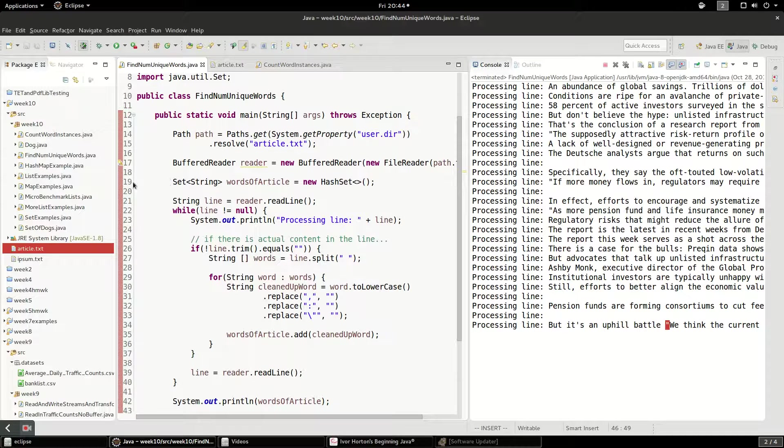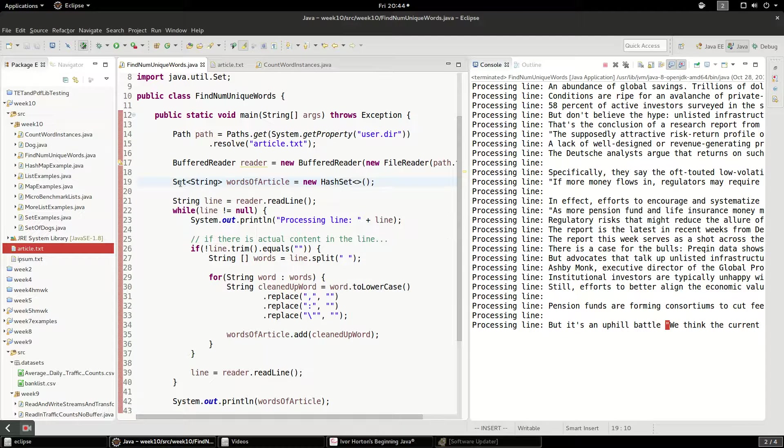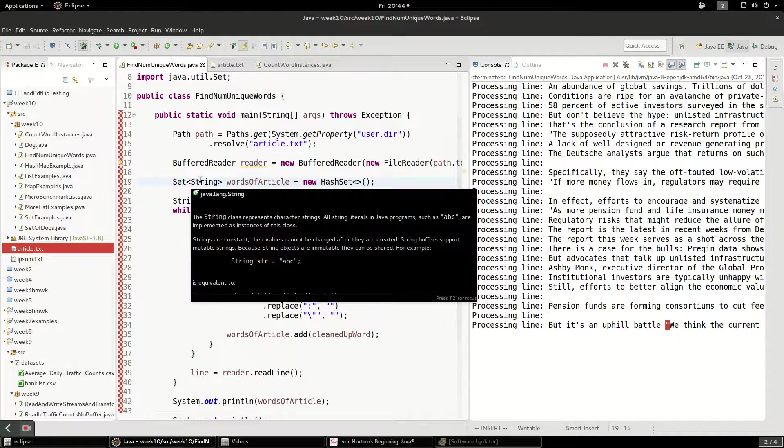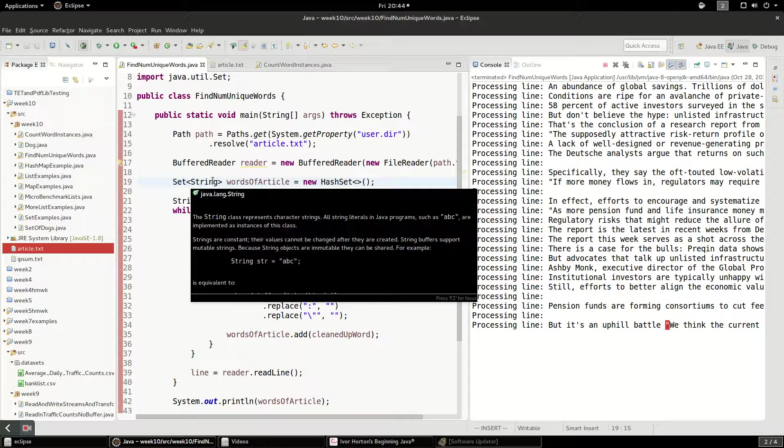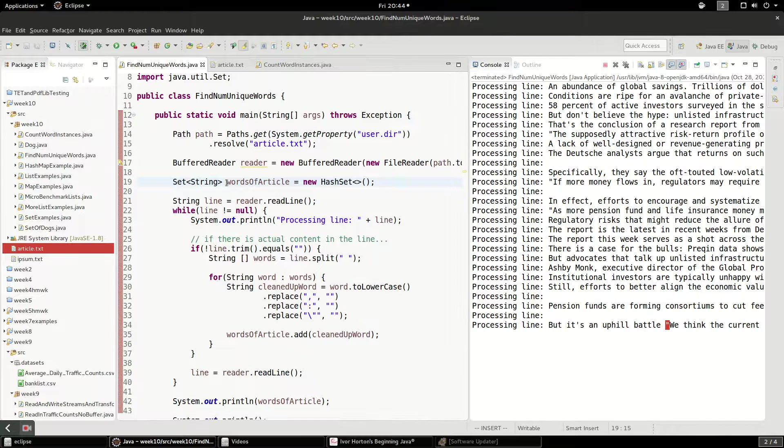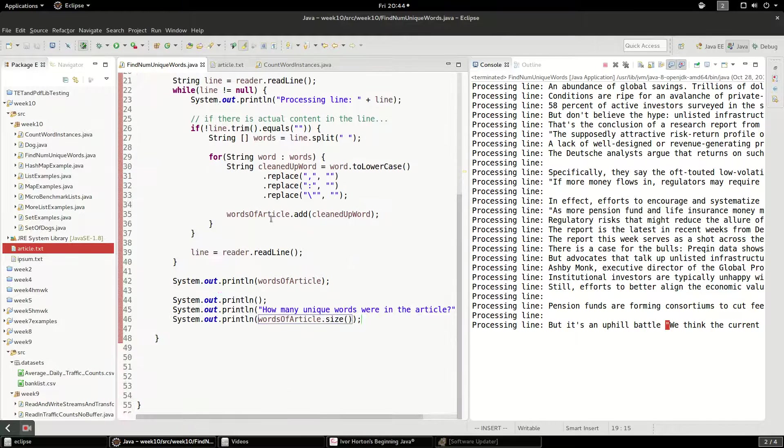So sets are nice because they enforce uniqueness. You cannot put the same string into the set twice. It uses equals to compare the strings. So it makes sure for you that you don't have duplicates. So let's run this code and see what happens.